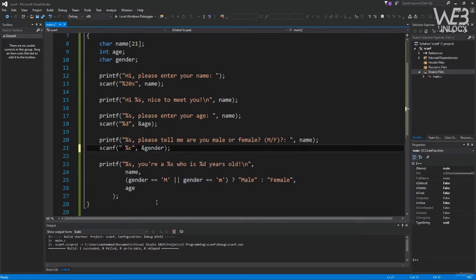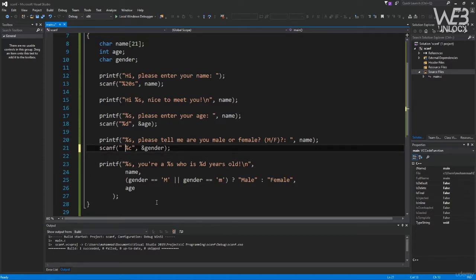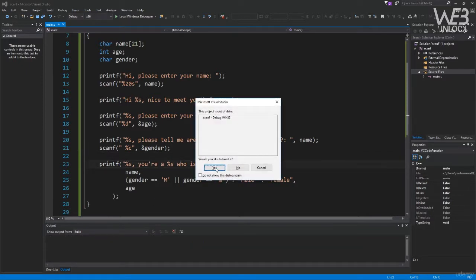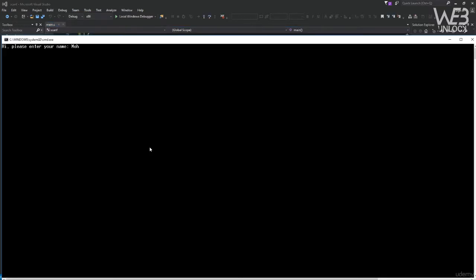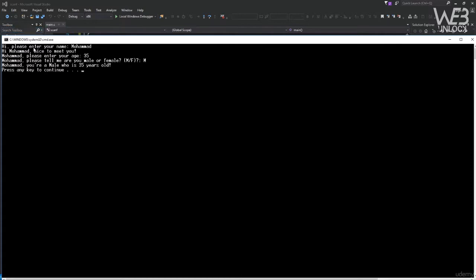Even with that fix, scanf still has many issues with input streams. In the next lecture we'll show a way to flush the input stream to avoid these problems. Running again with Ctrl+F5, entering name "Muhammad", age 35, and now it correctly asks for gender. Entering 'M' gives: "Muhammad, you are male who is 35 years old." This is how we use scanf to prompt for user input in console applications.